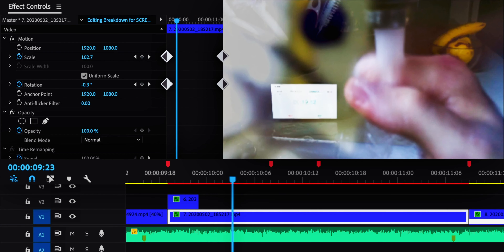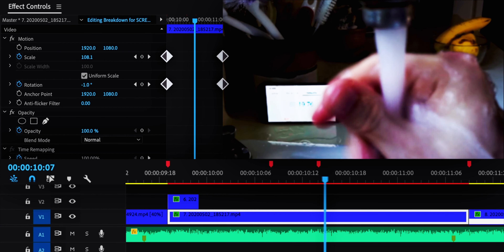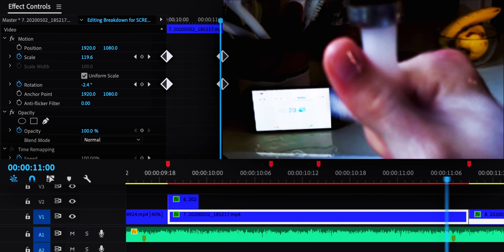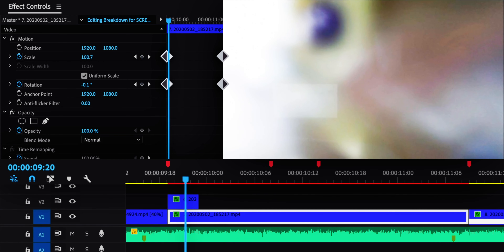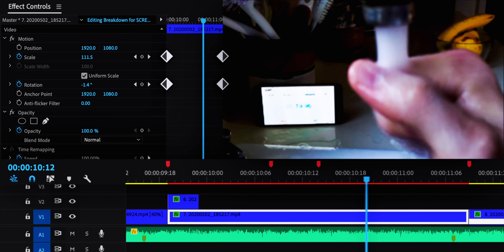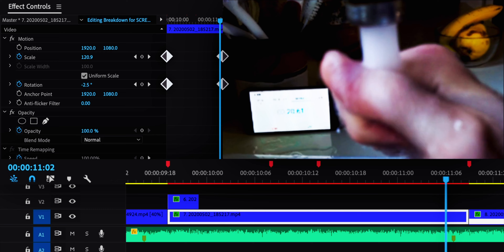For the next washing hands shot, I did a similar transition with the water fading out. I also added keyframes for the scale and rotation of this clip to create camera movement in the edit.